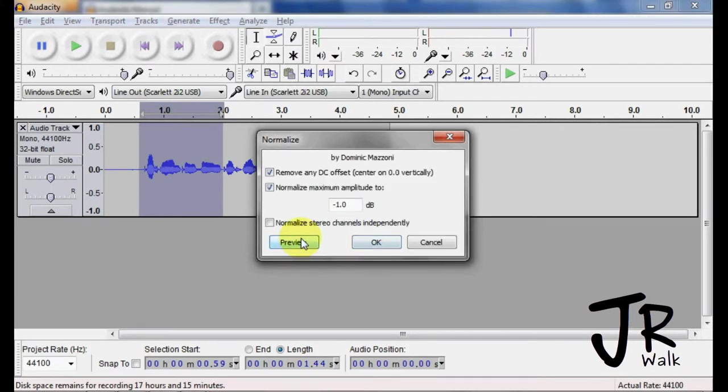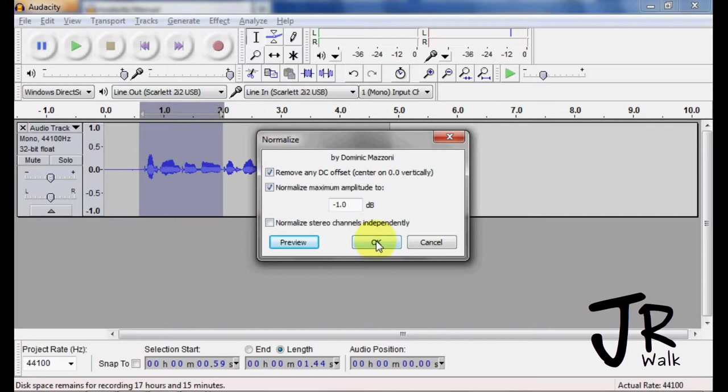With the preview, you can change in the preferences how long this preview is. The default is six seconds. I like to make it ten seconds.